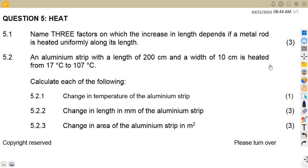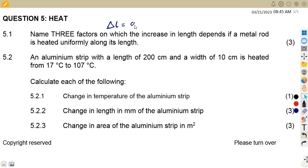So take note: we need the factors that affect the increase in length. For you to know these factors, you must take them from the formula for the change in length, which is equivalent to the linear coefficient of expansion for that material times the original length multiplied by the change in temperature.